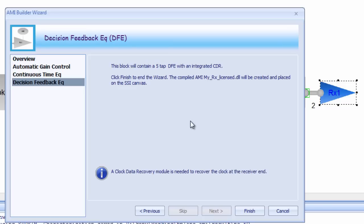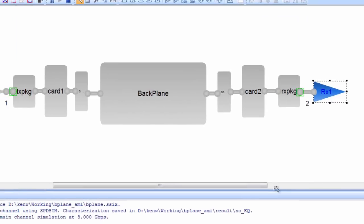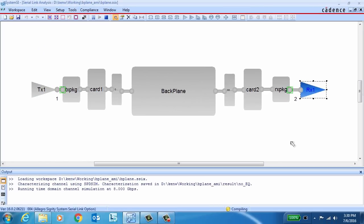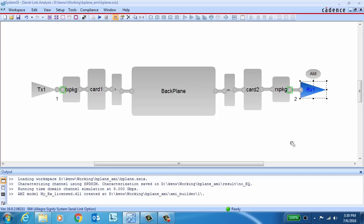The clock and data recovery, or CDR, function will automatically be integrated into the DFE module. And that's it. After providing a little bit of data and answering some questions through the AMI Builder wizard, an AMI model is automatically compiled for you in the background. When it's finished, it automatically appears in the SystemSI canvas attached to the receiver of interest and it's ready to simulate.